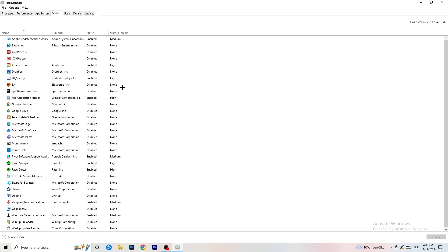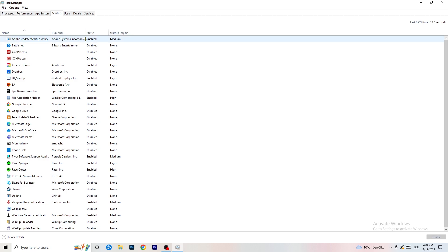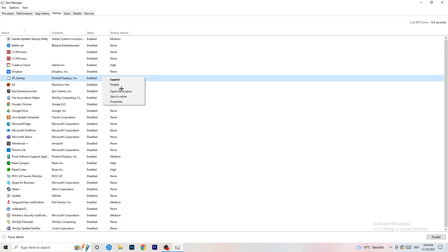Now click on the Startup tab in the top left. A lot of problems start here. If you have too many programs starting when you boot your PC and running in the background without you knowing, it will cause FPS drops — especially on a low-end PC. Go through the list, right-click any program you don't want to run automatically, and click Disable.